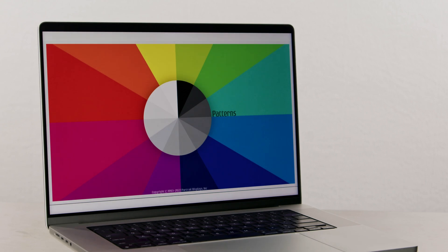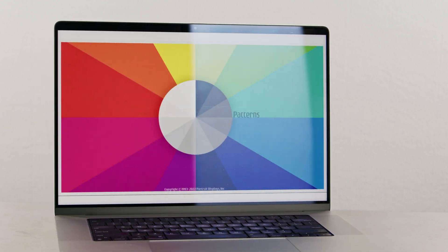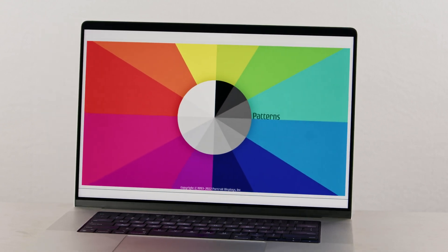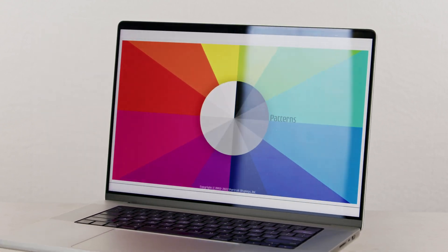With Patterns, creatives now have a way of validating both the display and the system to the color space target that they're working in, with a level of confidence they've never had before.